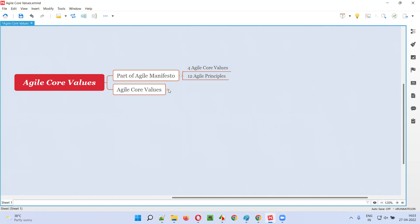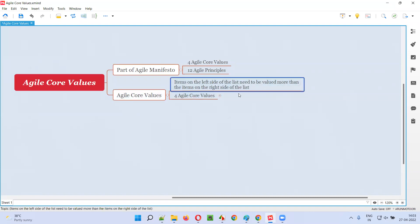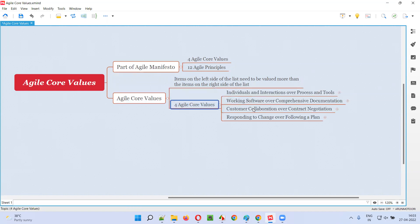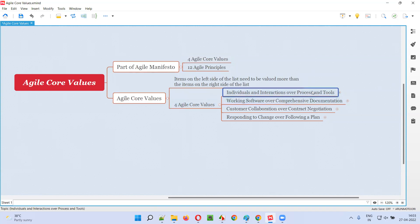There are four Agile core values. In these four core values, as per Agile, the left side item should be given more importance than the right side items. For example, the left side item is 'individuals and interactions' and the right side item is 'process and tools.' Individuals and interactions, which is on the left side, should be valued more than process and tools on the right side.